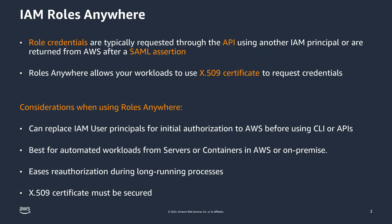If you have an on-premise workload that requires access to AWS through the API or CLI, it would use an AWS IAM user principal with long-term credentials, or it would use SAML to get temporary credentials for an AWS IAM role.